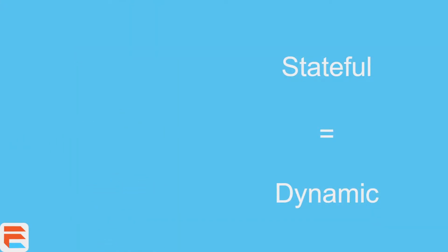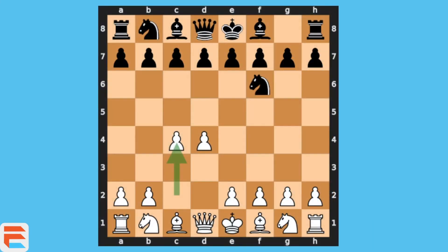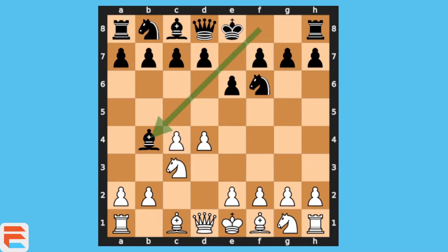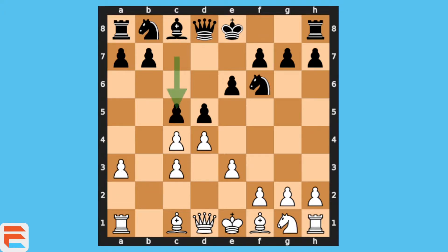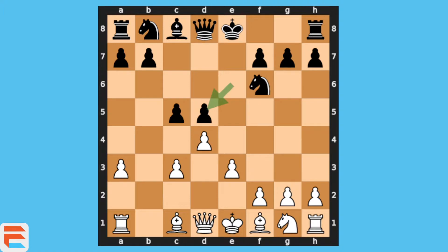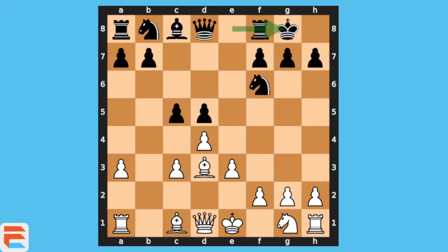When it comes to the stateful widget, it's the other way around. It's much more like a chess game. Many pieces are being moved, but only one piece being moved is enough to consider a state change. You don't need many different changes. You only need one change to require changing your stateless widget into a stateful widget.